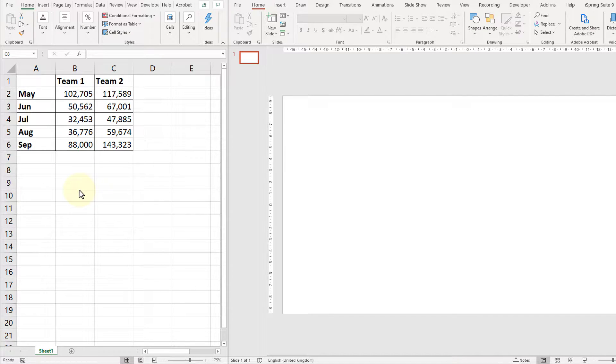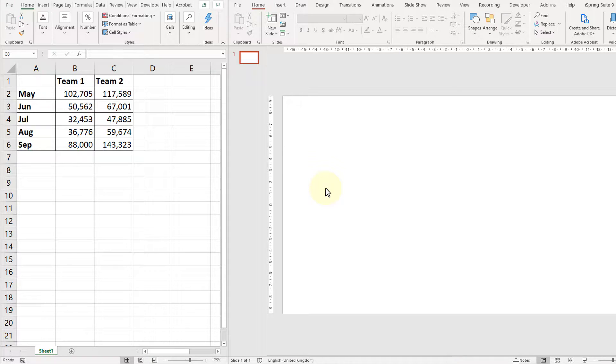So on my screen I've got Excel on one side, PowerPoint on the other, so let's get cracking.